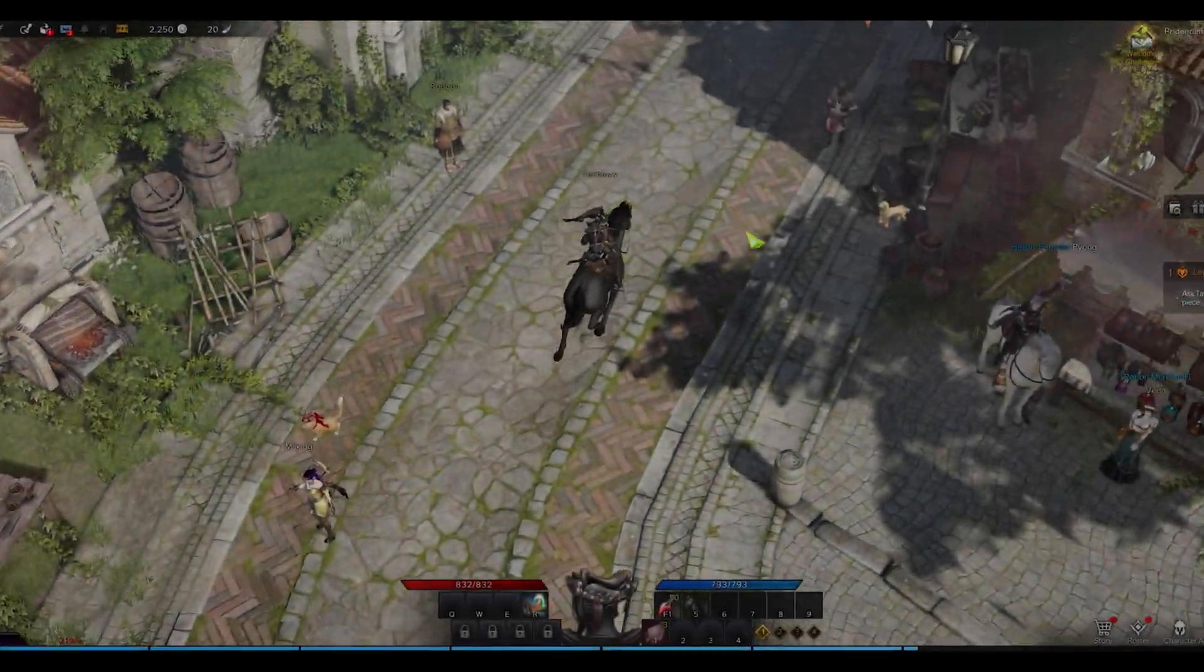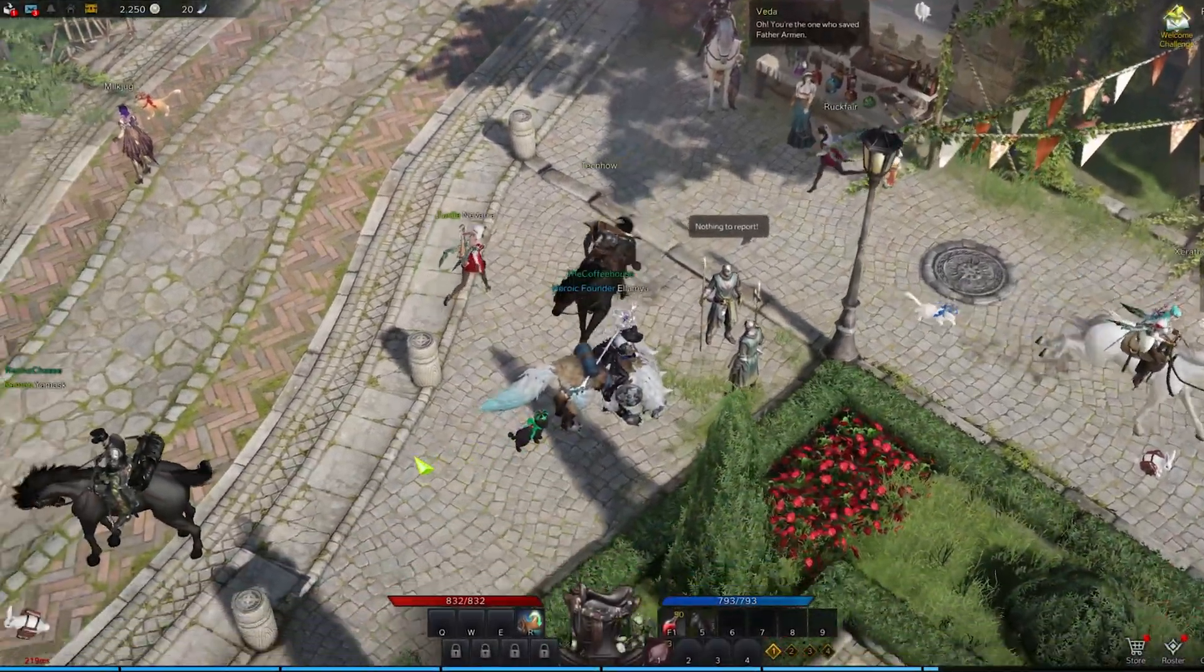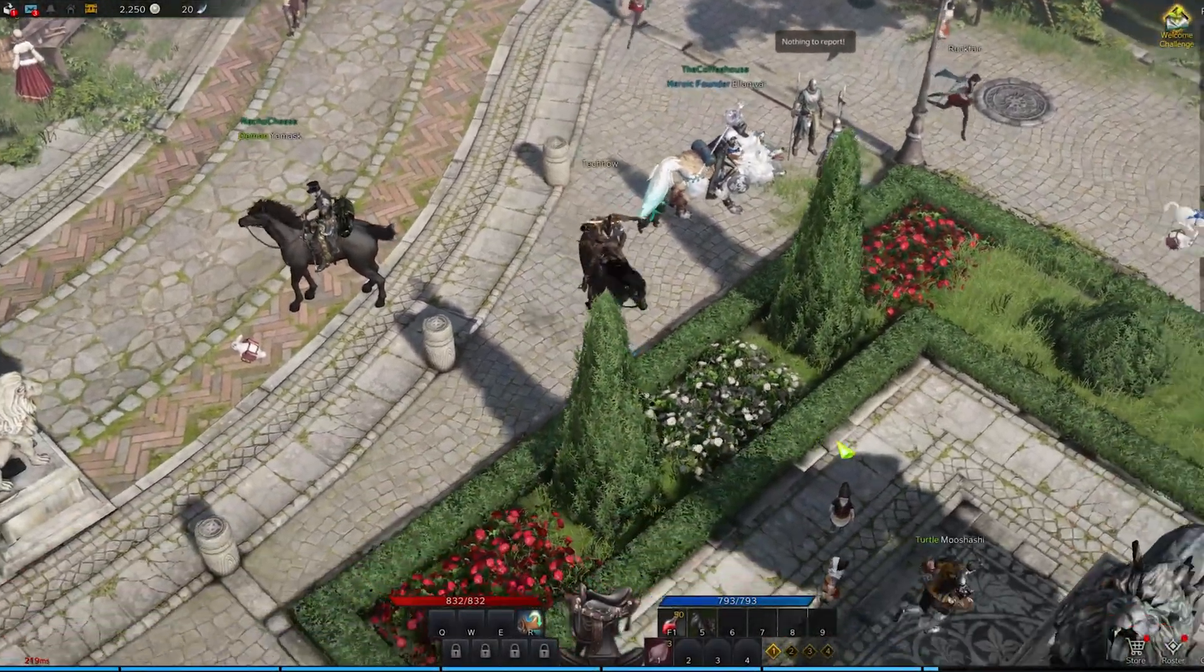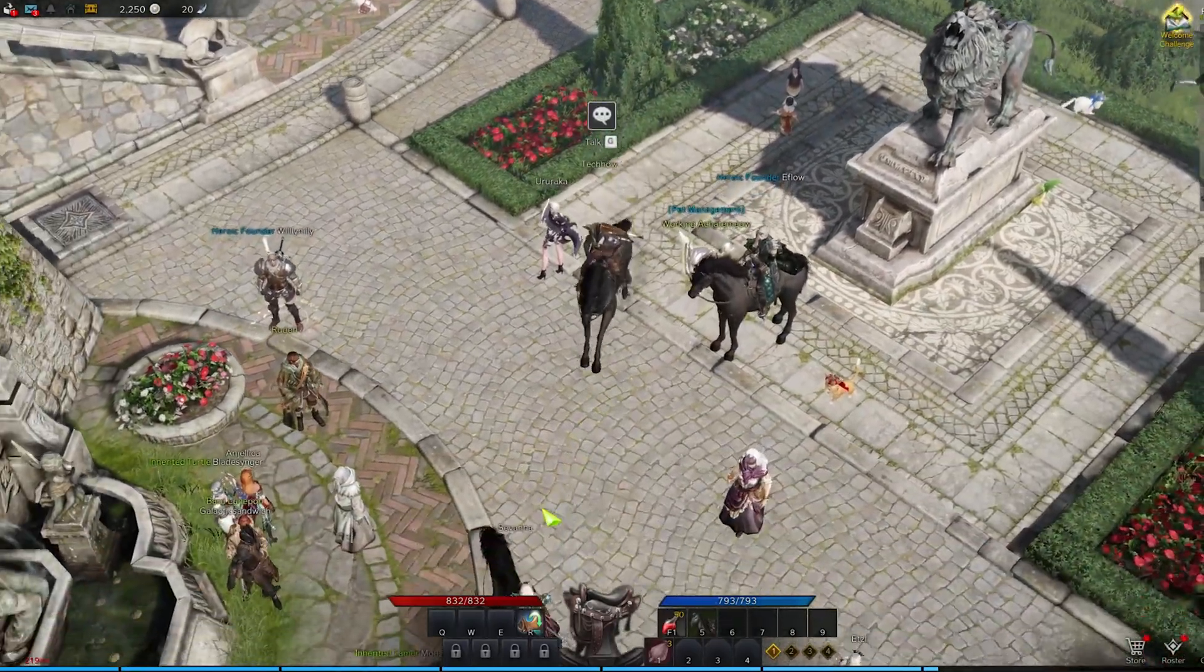What's up guys, in this tutorial, I will show you how to fix random frame rate drops while playing Lost Ark.